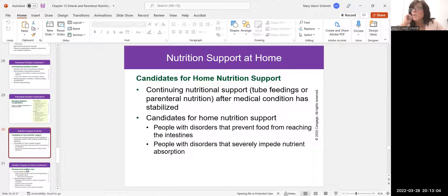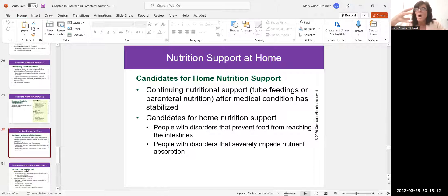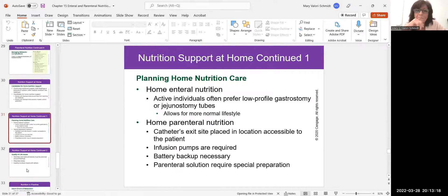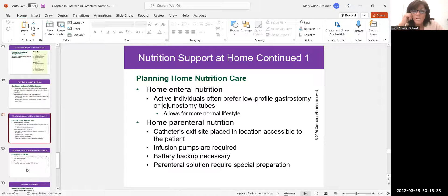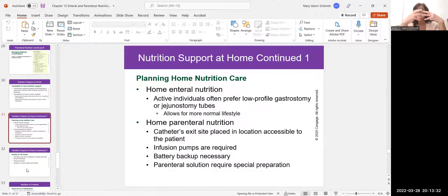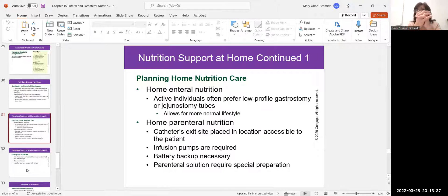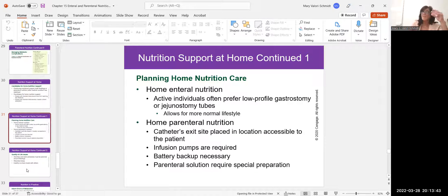Sometimes patients receive feedings at home. Tube feedings at home are common; TPN at home is rare but does happen, as it requires careful monitoring. The tubes are also easily hidden — if someone has a temporary feeding tube for something like mouth cancer, they can still go about their daily life doing intermittent bolus feedings with the tube concealed under clothing.